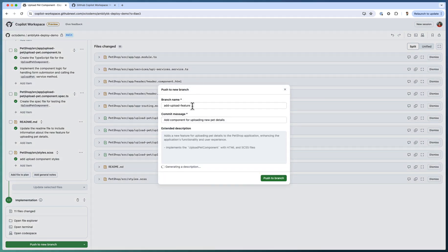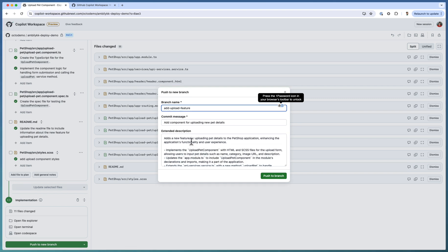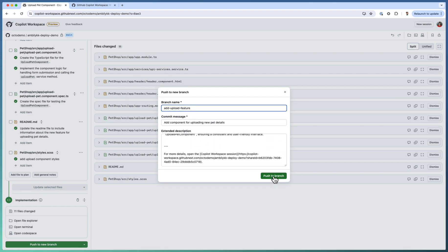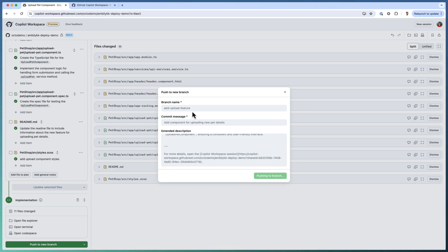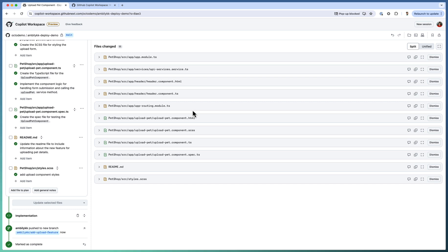So I am going to push it into a new branch. Add upload feature. That's a branch name. And the components details came. And Copilot generated the complete description altogether. So this is the description came. I can push to this branch. So I am going to get a new branch with all these changes. Once I review it, test it, I can merge back to the main branch. So the new feature implementation is completed.